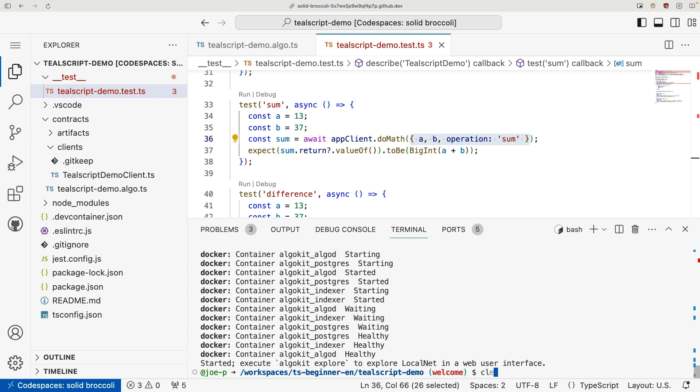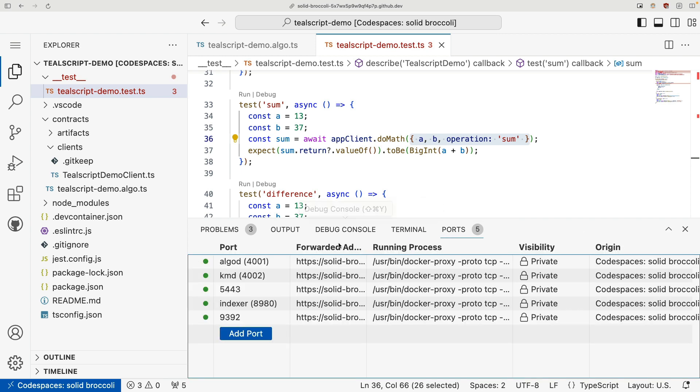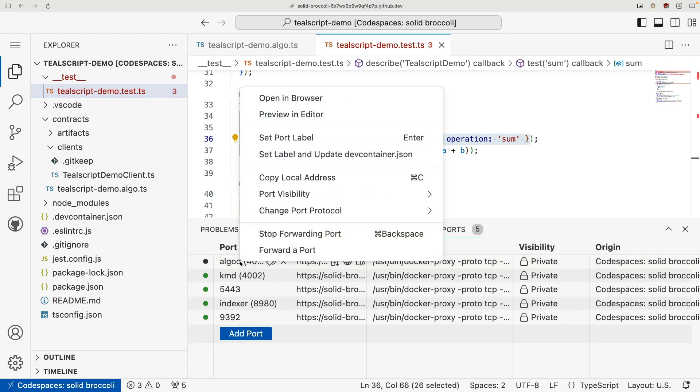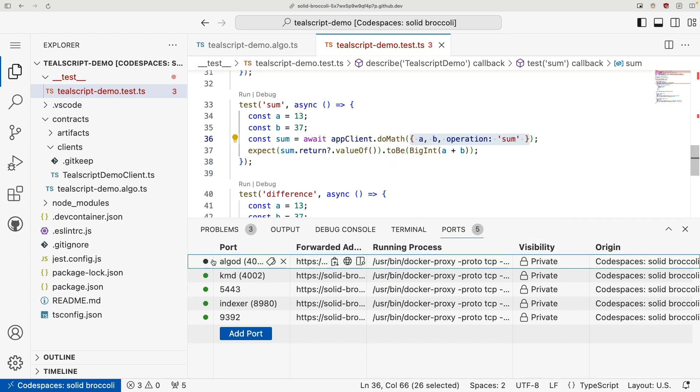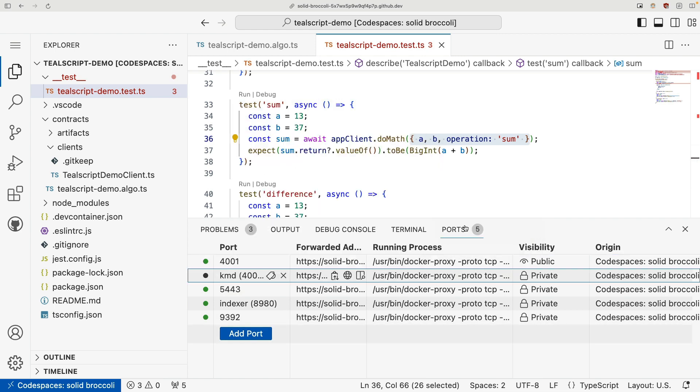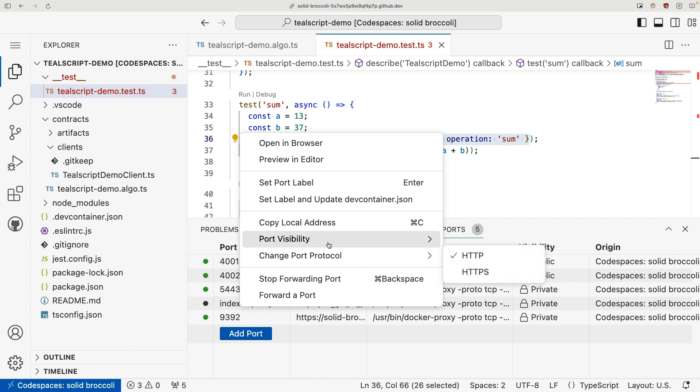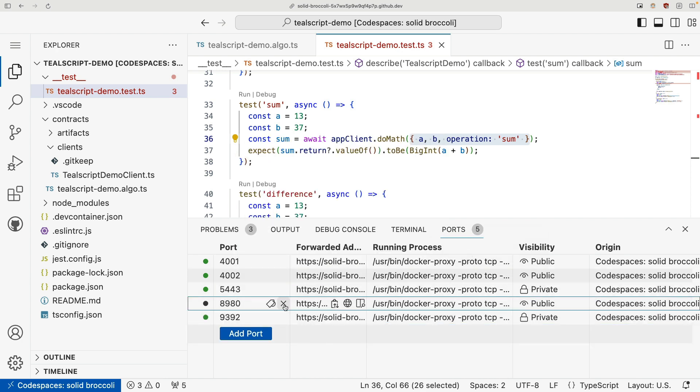Now, one of the things specifically for code space that you need to make sure you do is come on over to your ports tab and make sure you change your port visibility to public for 4001, 4002, and 8980.